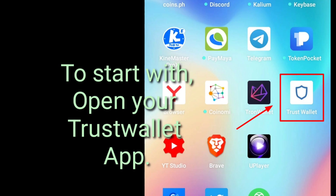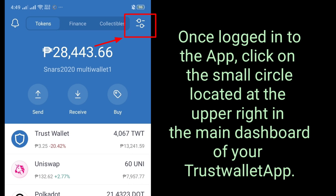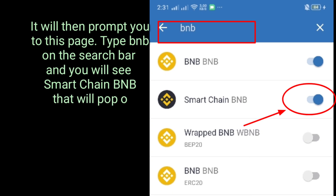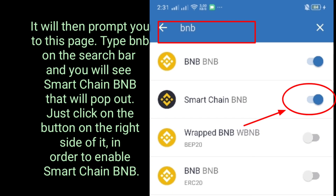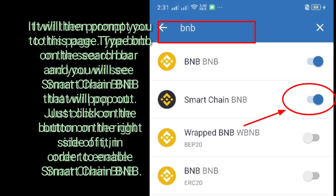Open your Trust Wallet app. Once logged in, click on the small circle located at the upper right in the main dashboard. It will then prompt you to a new page. Type BNB on the search bar and you will see Smart Chain BNB pop out. Just click on the button on the right side of it in order to enable Smart Chain BNB.